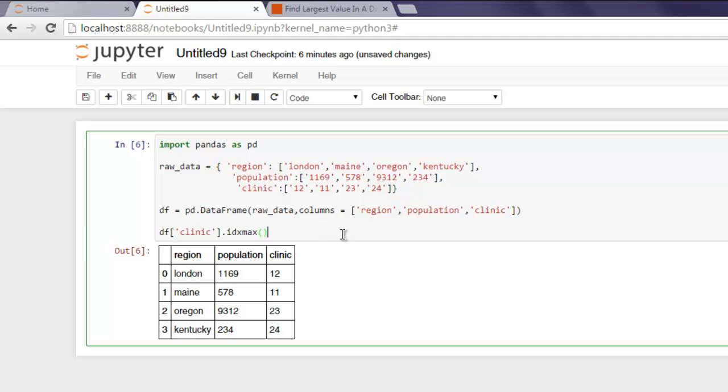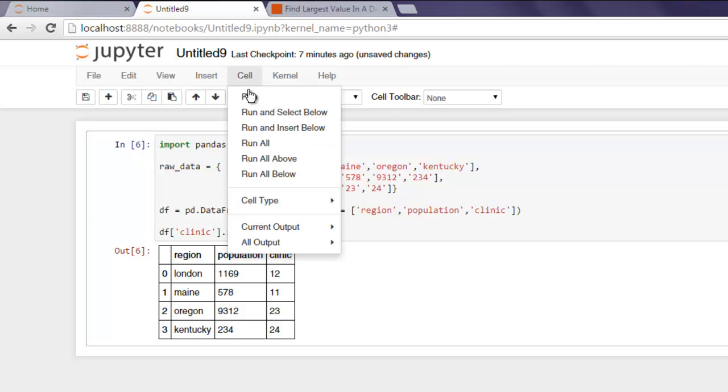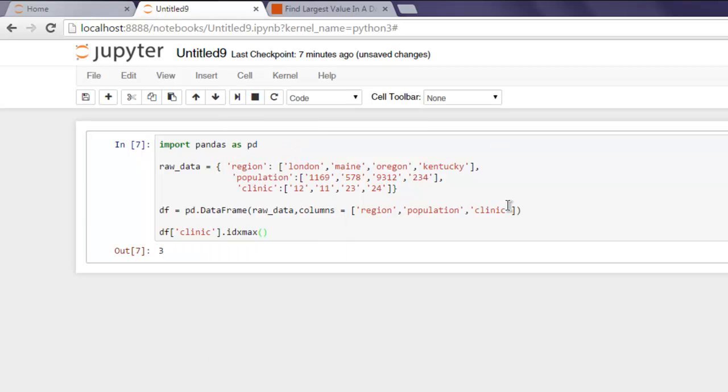So idxmax is the method that points out the highest value within that particular column. Go to Cell and hit Run and it will show you the third value from the clinic column is the highest one.